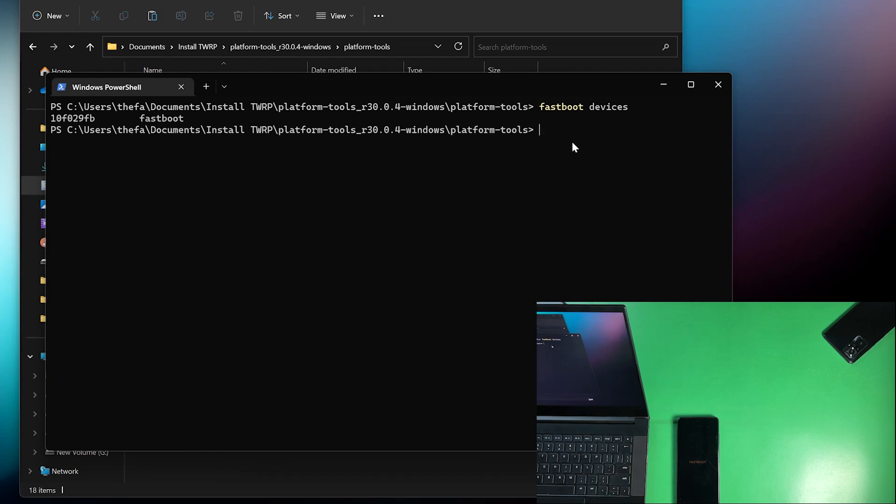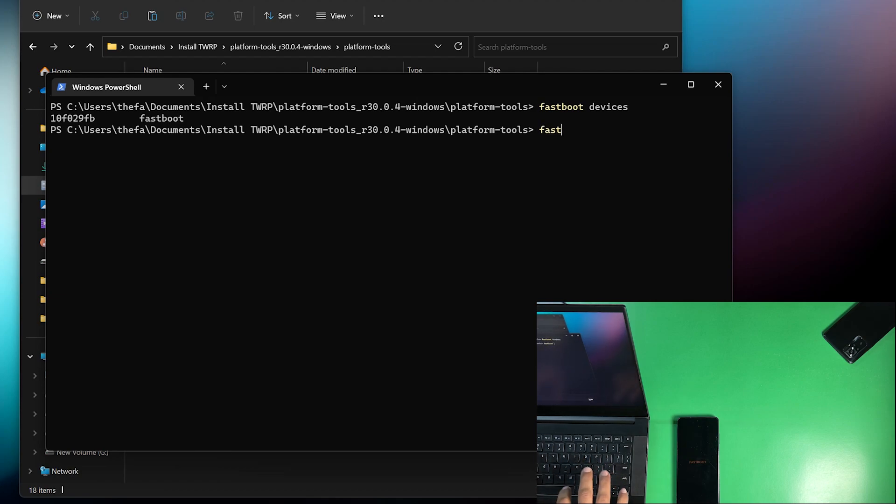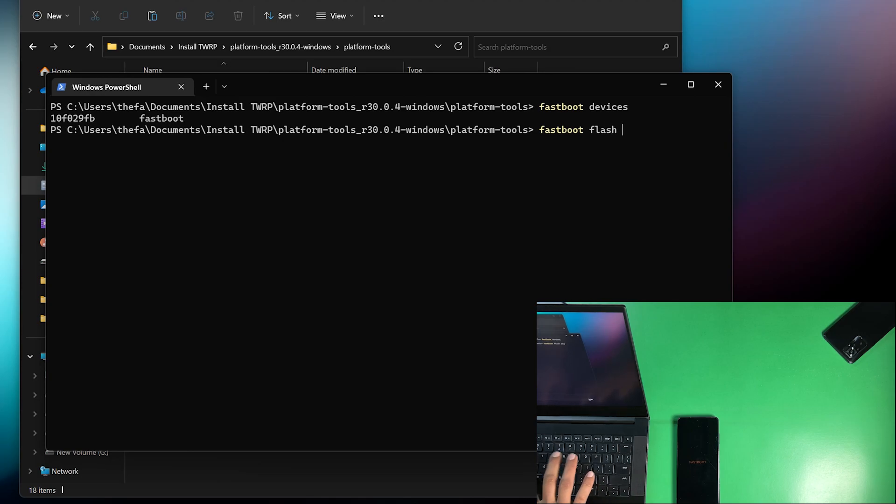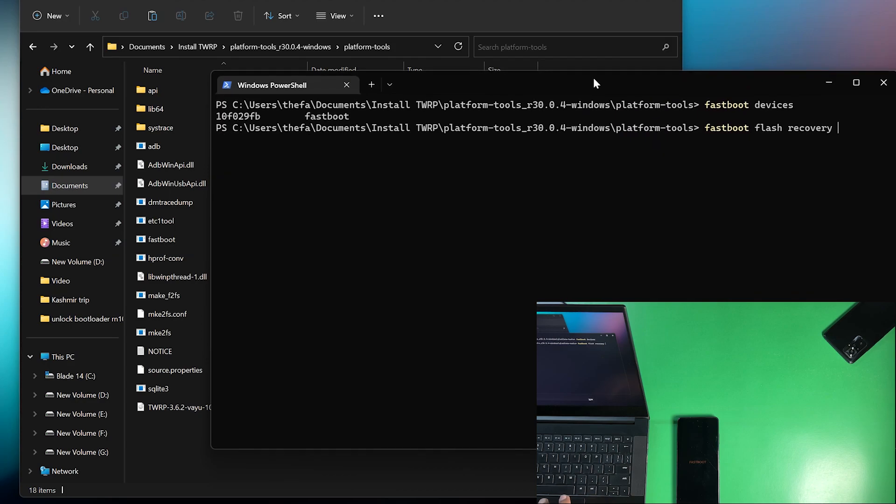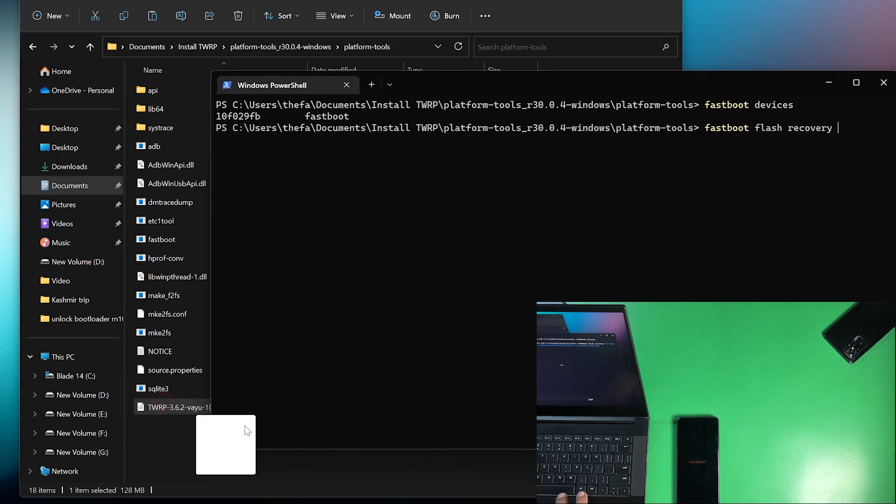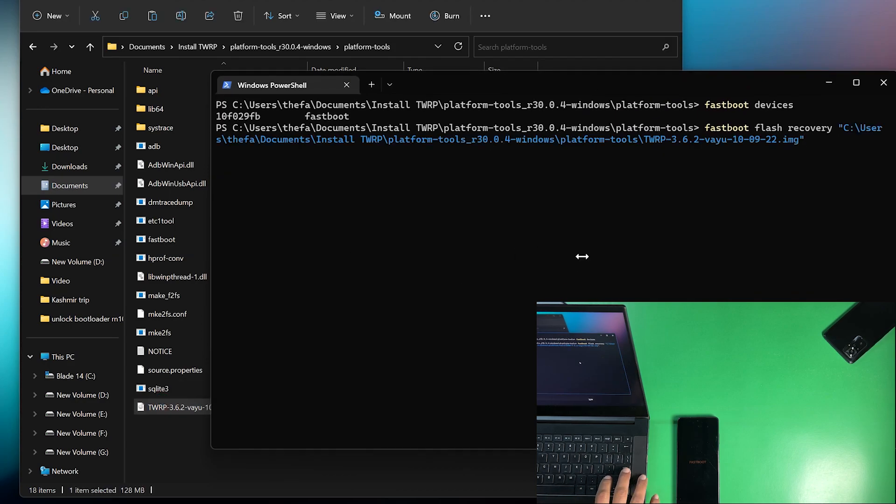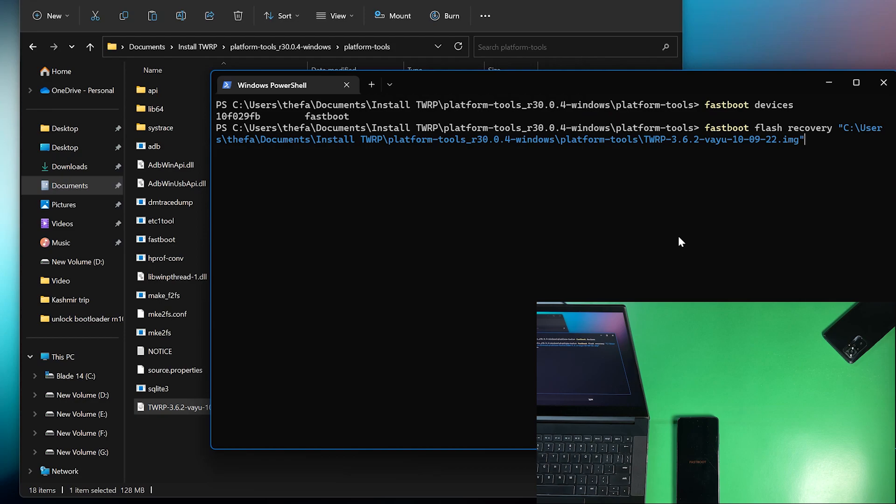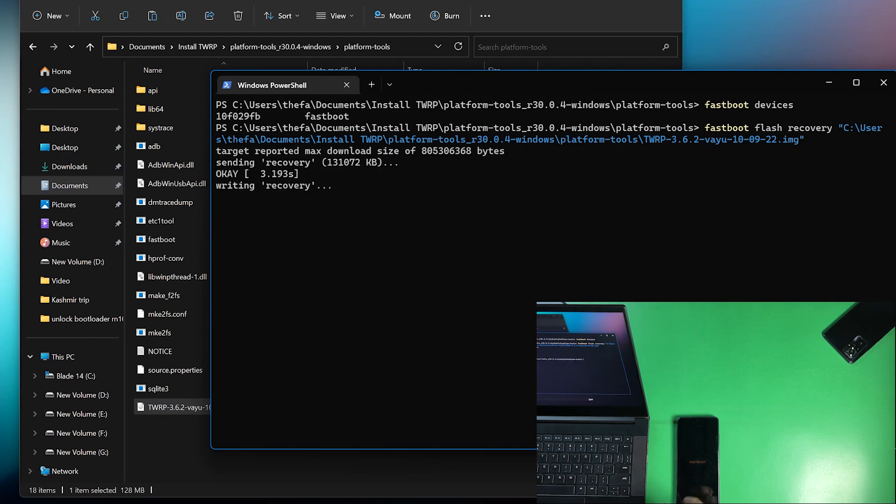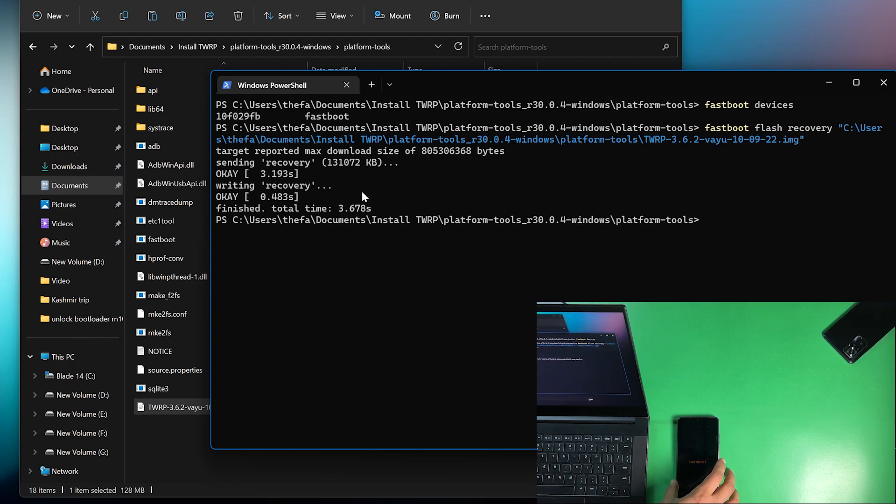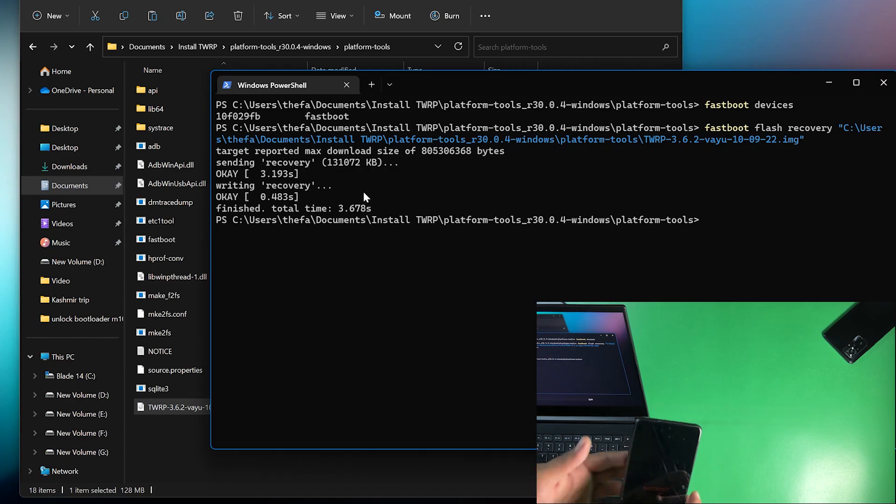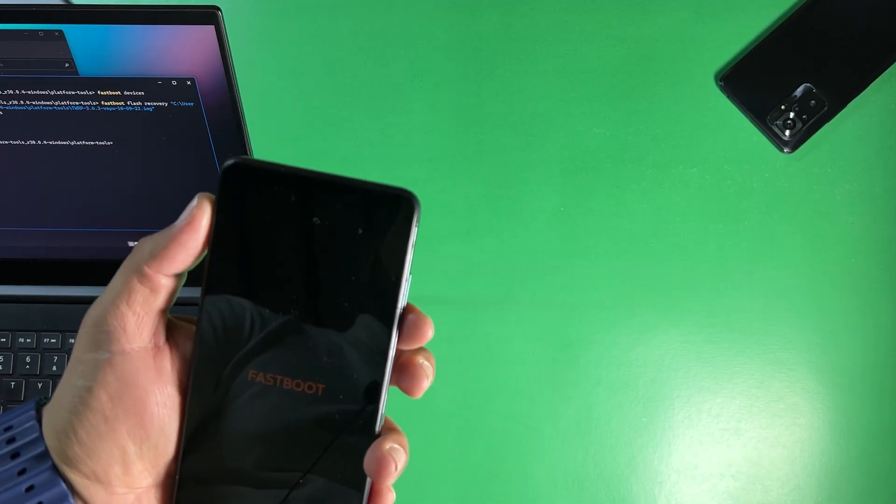Now you just need to write fastboot flash recovery and now you just need to drag and drop the downloaded TWRP image file and just simply press enter and it will send the recovery to your Android phone. And when it shows finished without any errors that means you are ready to go.